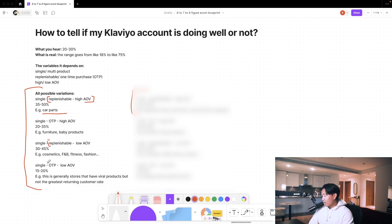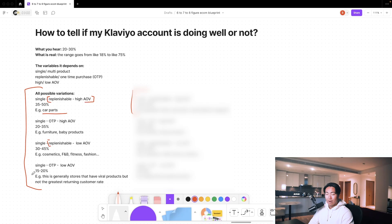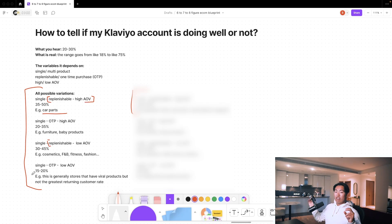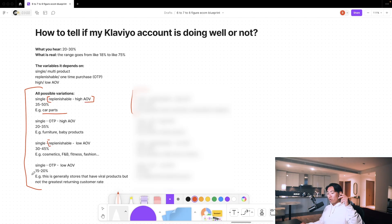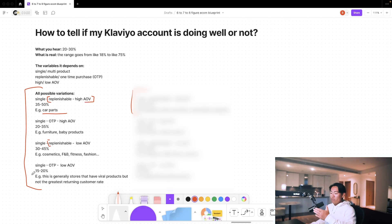Next is single product, one-time purchase, low average order value, 15 to 20%. Very difficult, I'll be honest. This is where an account like that will cap out, and it generally relies on a combination of having really good flows and campaigns because you're not only trying to convert through flows on the front end, but also over time you want to be converting through campaigns also.